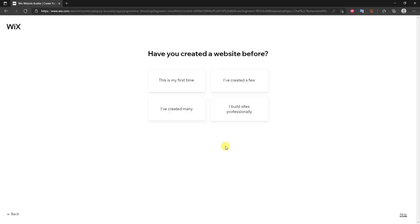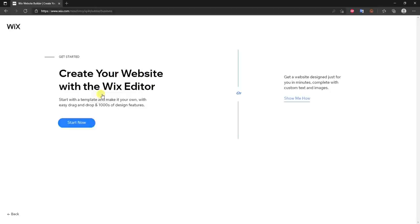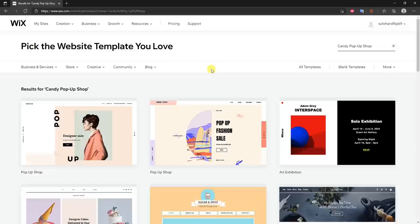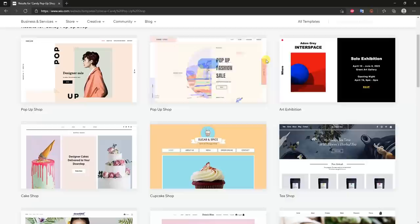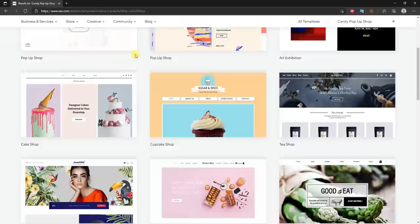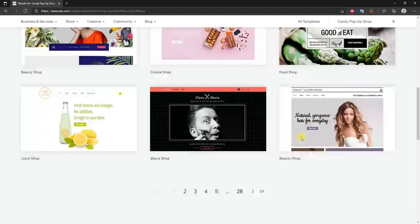Now it asks if we've created a website before. Then we choose between creating our own website with the Wix Editor or using Wix ADI, which creates a site for you automatically. I would recommend creating your own site — the automated site is going to be pretty basic and not as unique. So we'll click Start Now to use the Wix Editor, and then we'll take a look at some templates.